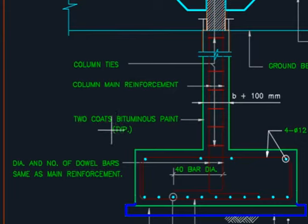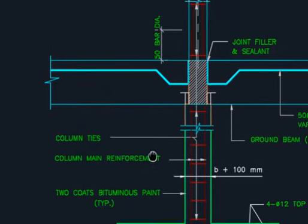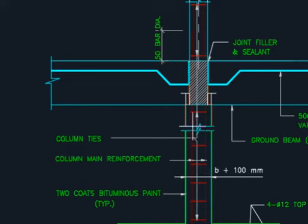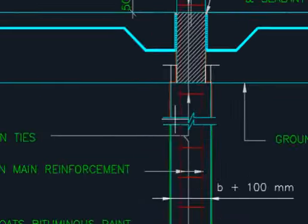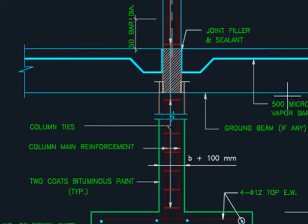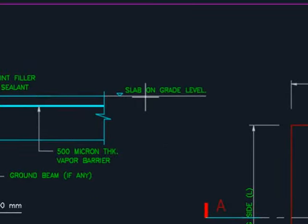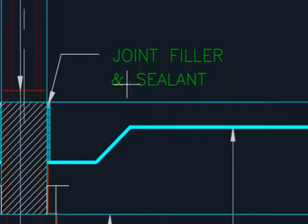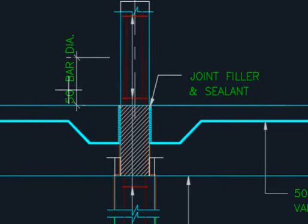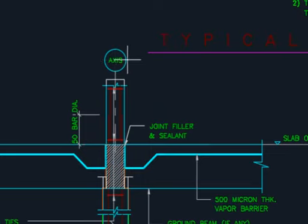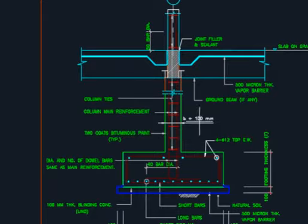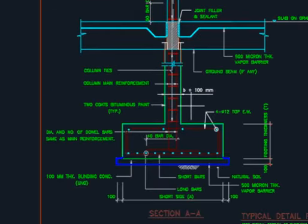This is column reinforcement with two-coat bitumen paint. These are column ties. We cut this section here for reference - maybe two meter or three meter. This is ground beam if available in the drawing. It will be 500 micron thick vapor barrier. This is slab on grade. This is joint filler and sealant you have to provide. This is the axis line. Hope you understand in English. I will be explaining in Urdu or Hindi language as well.